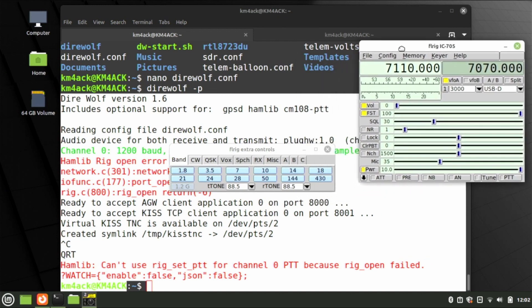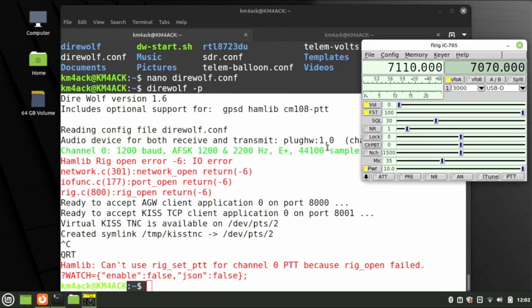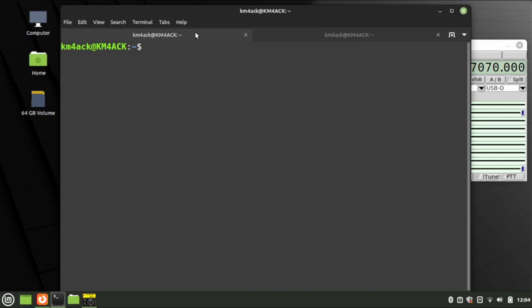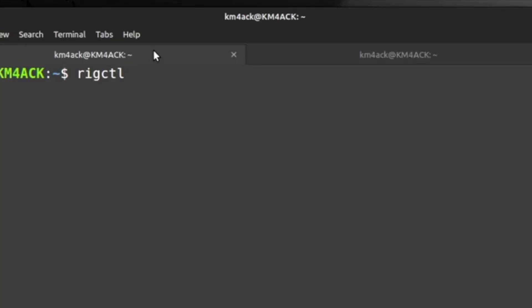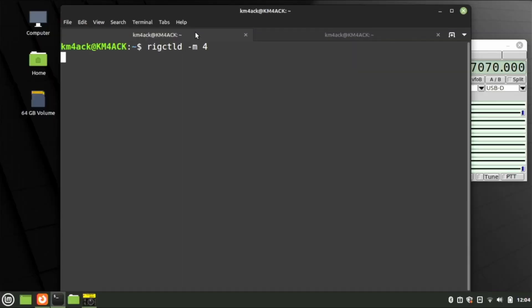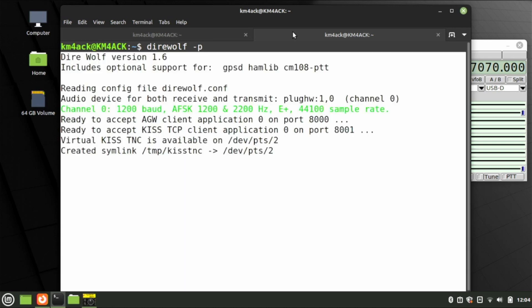We'll move FLrig over to the side. The other thing we need to do for this test is start rigctld in the background, so run rigctld -M 4 and press Return — that will just sit there while we run the Direwolf check. Jump to another tab and run direwolf -p again. This time everything looks good with no errors. Press Ctrl+C to stop Direwolf.